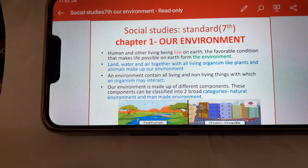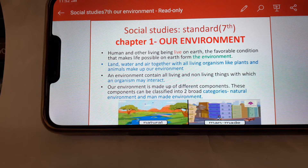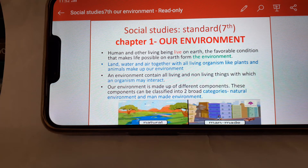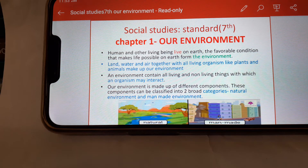Human and other living beings live on Earth. The favorable conditions that make life possible on Earth — land, water, and air together with living organisms like plants and animals — make up our environment. An environment consists of living and non-living things with which an organism may interact. Our environment is made up of different components, which can be classified into two broad categories: natural environment and man-made environment.